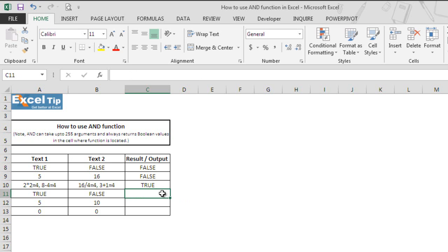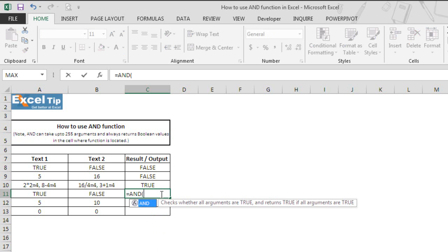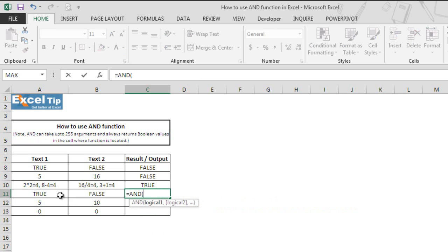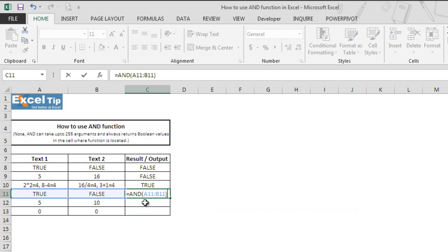Now we type the AND function in cell C11 and we select continuous range from A11 to B11 in the first argument itself, close the parenthesis, then hit enter.